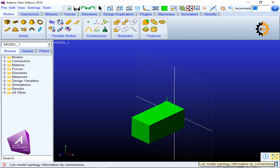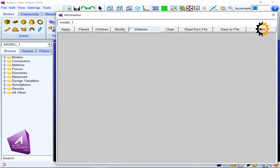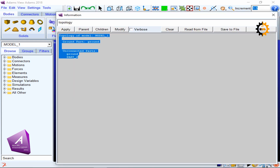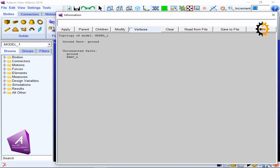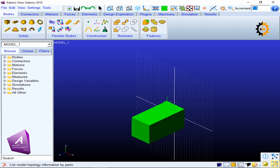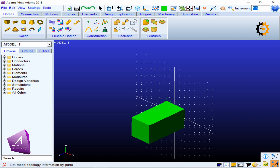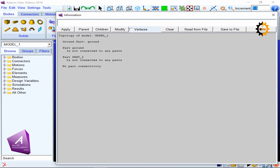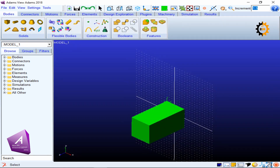The next icon shows the topology of the model based on connections and joints. Clicking it shows how many connections exist among different parts — for example, showing unconnected parts, one ground, and one part named ground. The fourth icon gives topology information based on paths, showing part one, part two, and how they are connected. These icons tell you the type of topology and verify your model.